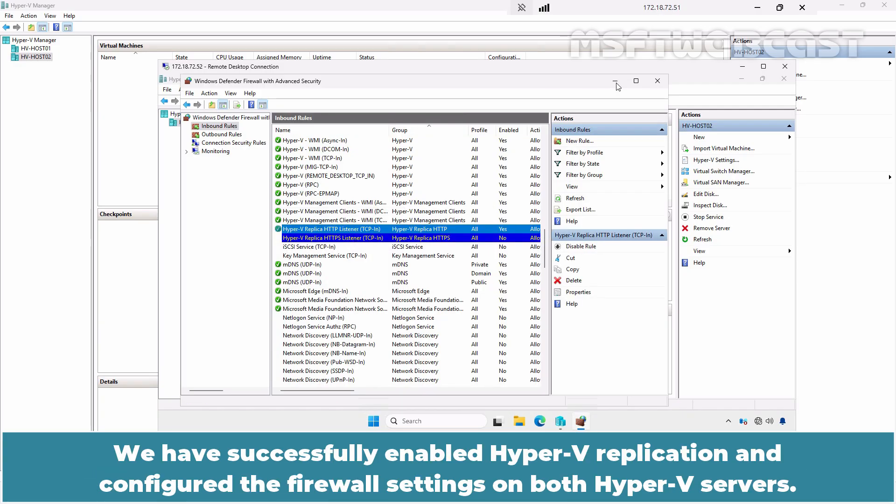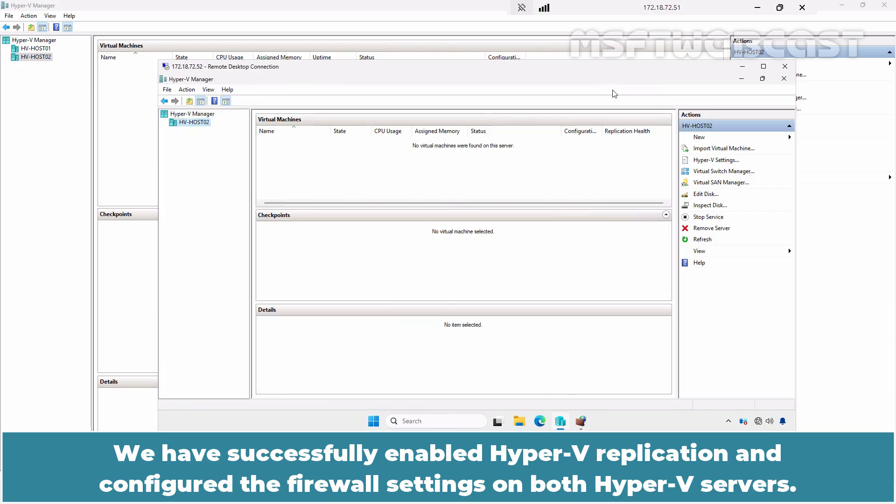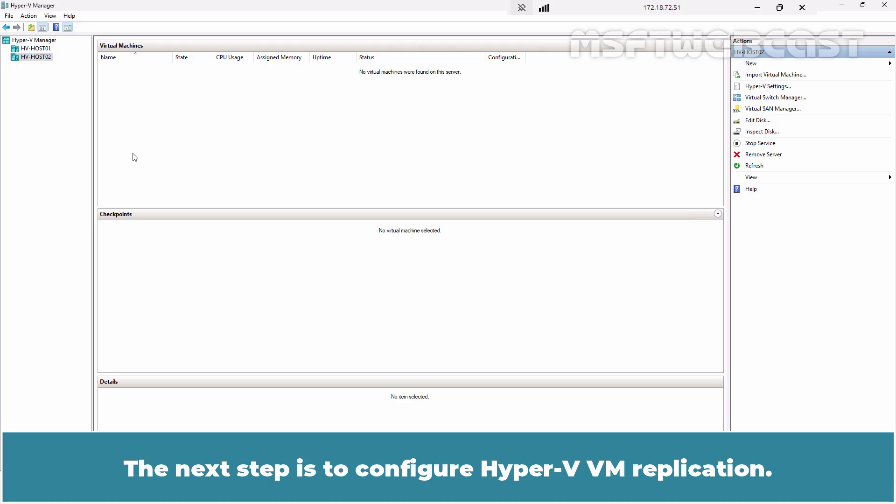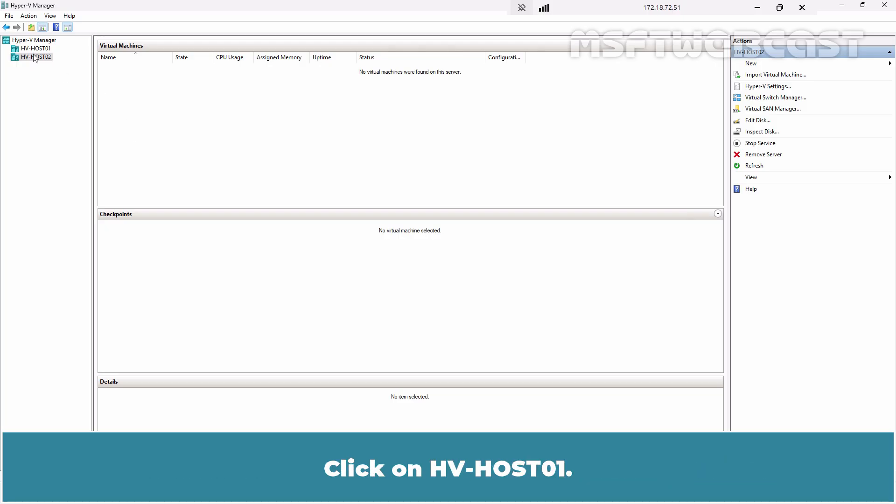We have successfully enabled Hyper-V replication and configured the firewall settings on both Hyper-V servers. The next step is to configure Hyper-V VM replication. Click on HV Host 01.